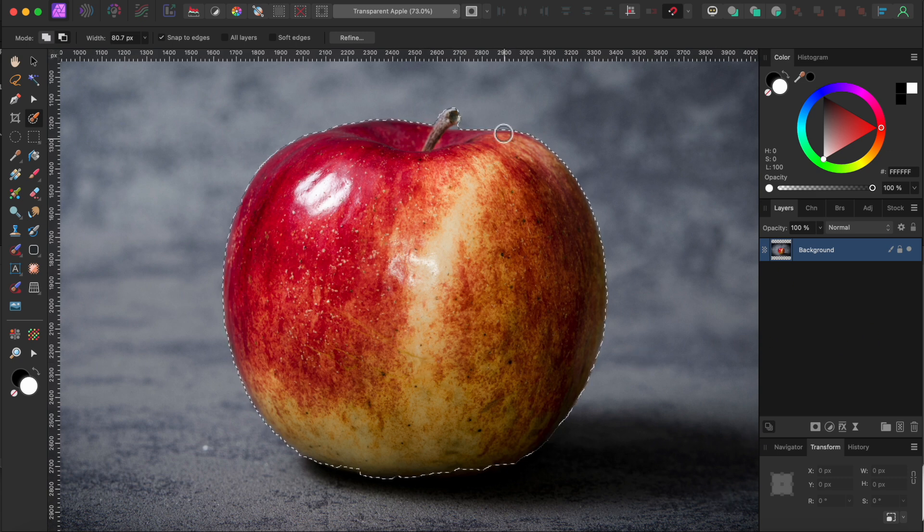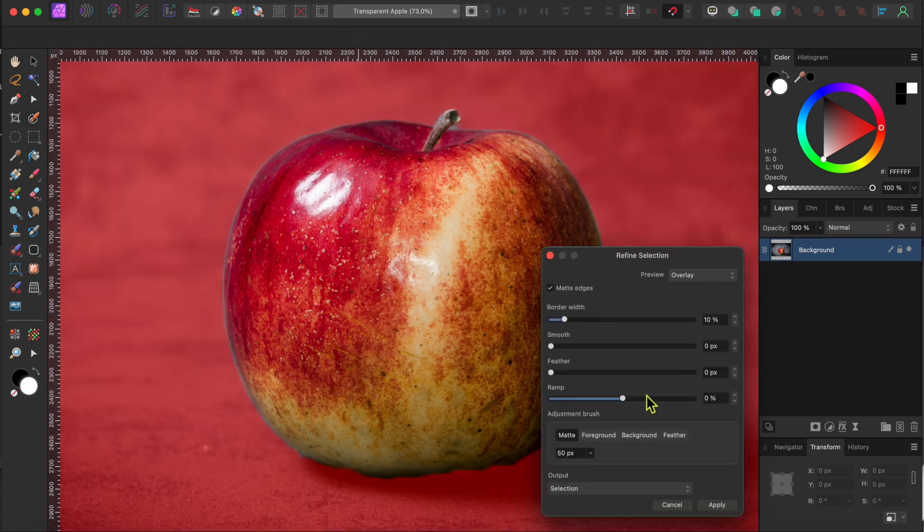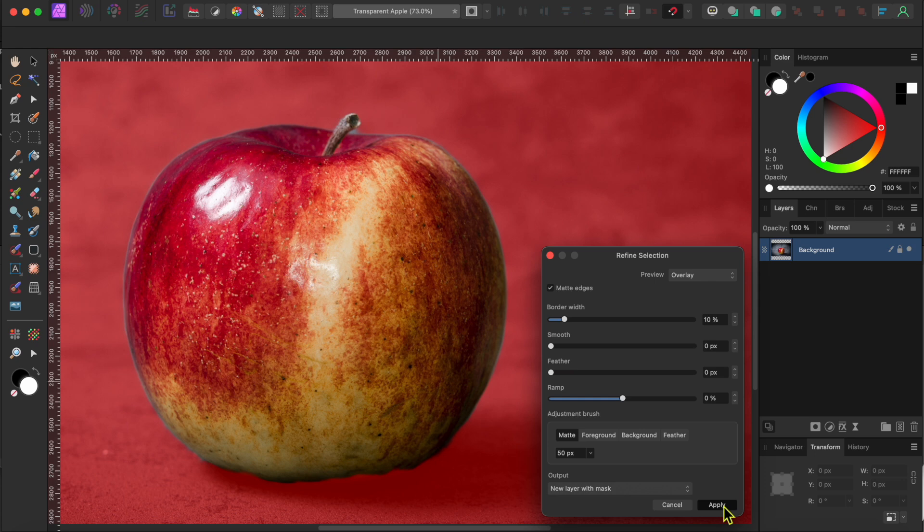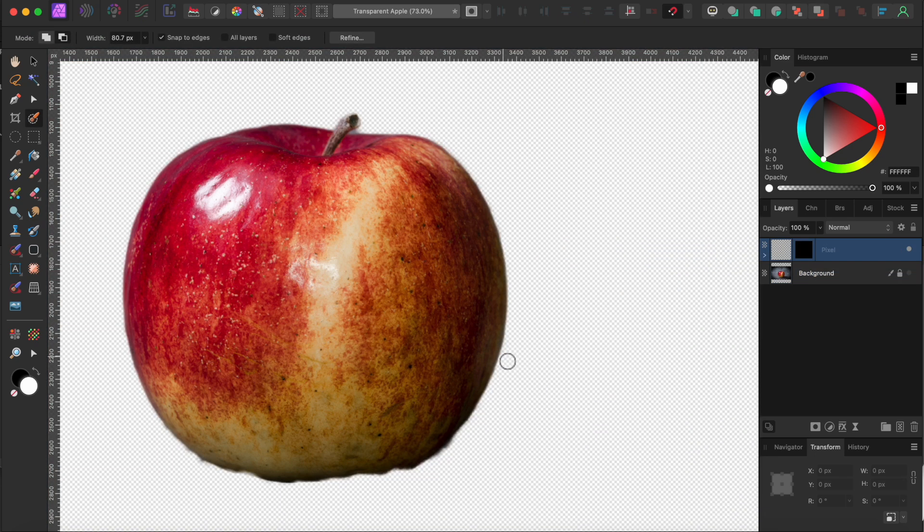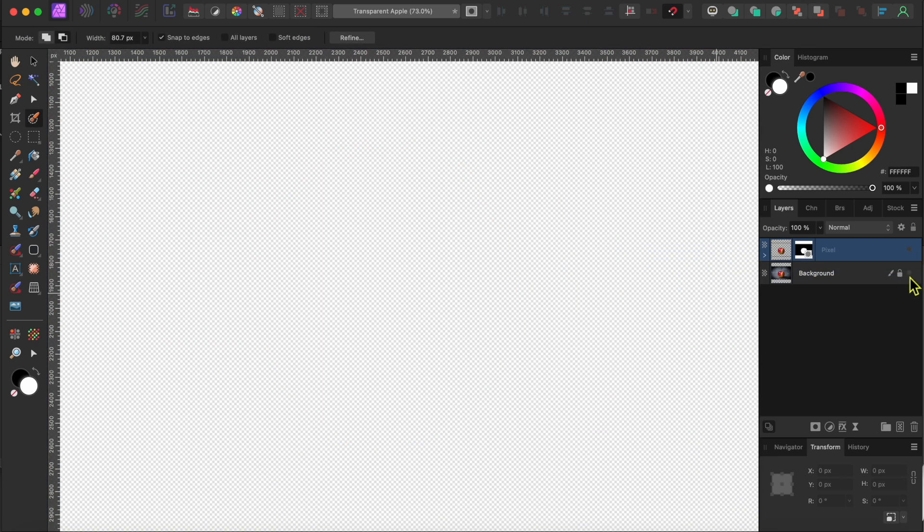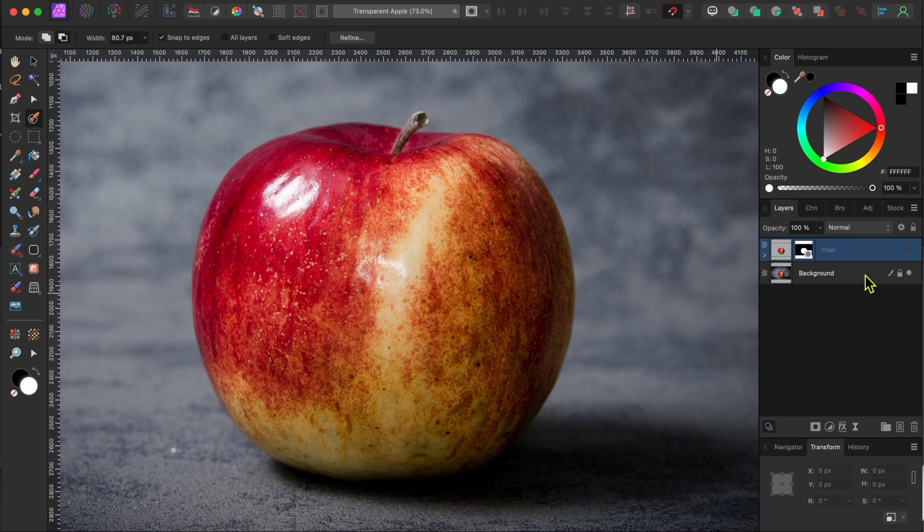Alright, that looks great. I'll just click Refine in the top toolbar and then select the output to New Layer with Mask and then click Apply. Okay, now I'll turn this new cutout layer off for a bit and I'll turn the background layer back on.